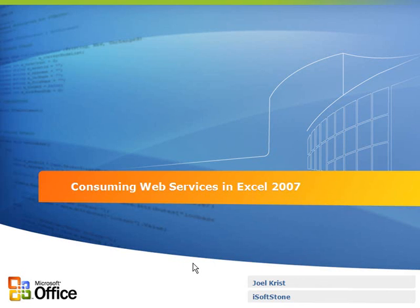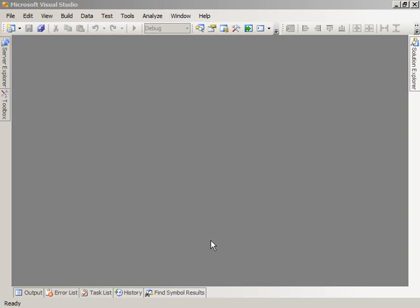Hello, my name is Joel Christ. I'm a developer at iSoftstone, and today I'm going to be doing a walkthrough of the process of consuming web services in Excel 2007. I will be using Microsoft Visual Studio 2008 Tools for Office to create an Excel 2007 workbook solution that contains an Office Fluent UI customization, allowing users to enter a search term, perform a search against the Windows Live Search Web Service API, and embed the results into the Excel workbook.